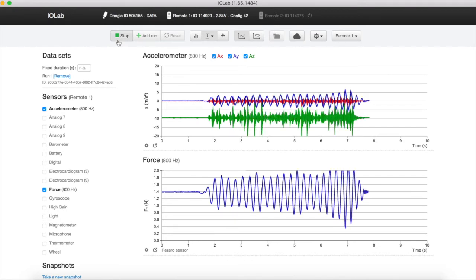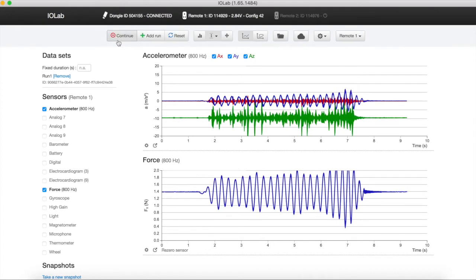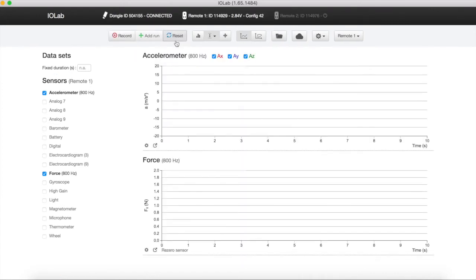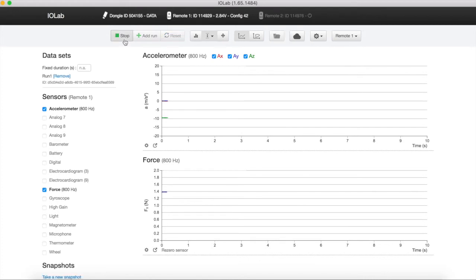If you're not satisfied with your data, you can always click the reset button and then start recording again.